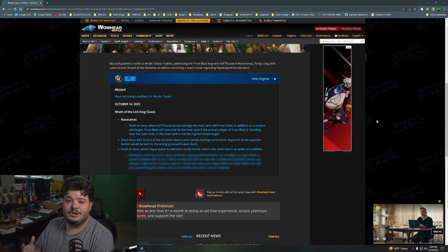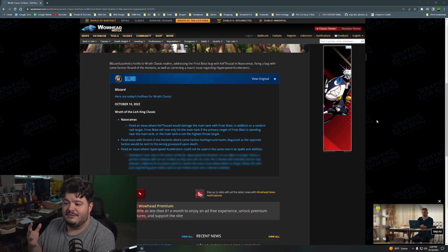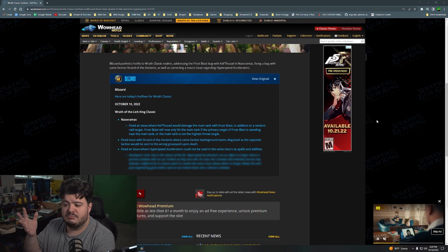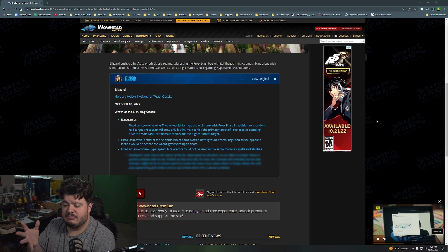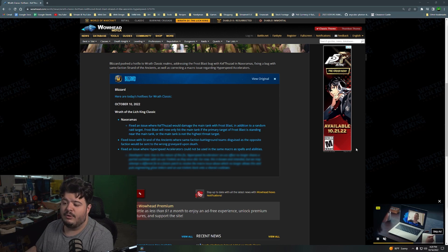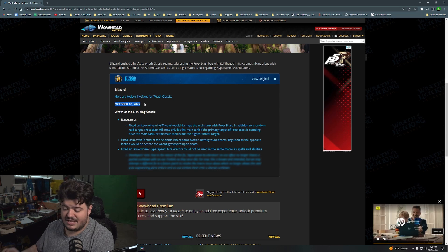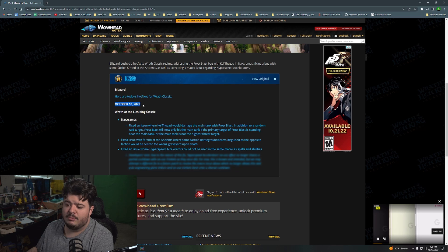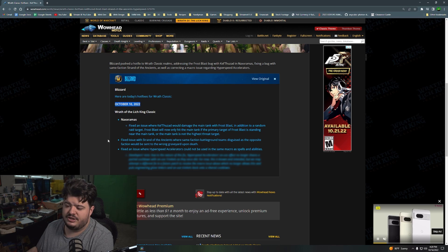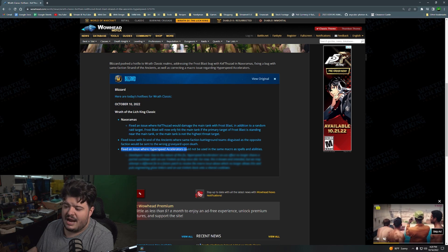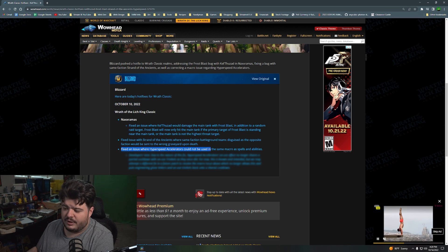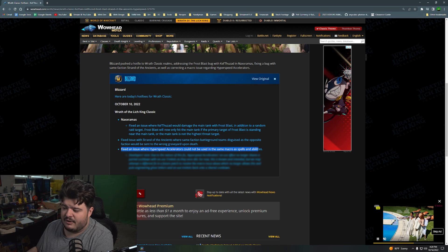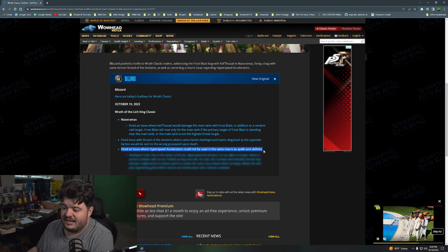So let's take a look at this blue post and talk about what they actually did. All right, so here we are on Wowhead, thanks to them for hosting the information, but here is the blue post from Blizzard. So they did a number of hotfixes on October 10th, 2022, and one of them is a fixed issue where hyperspeed accelerators could not be used in the same macro as spells and abilities.